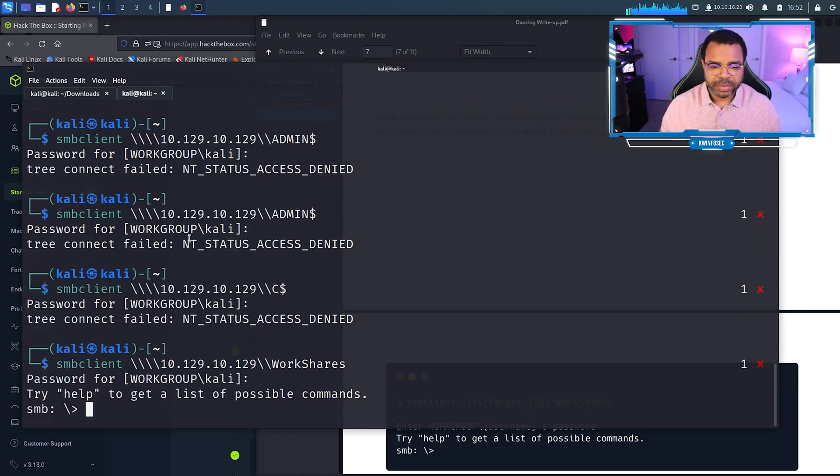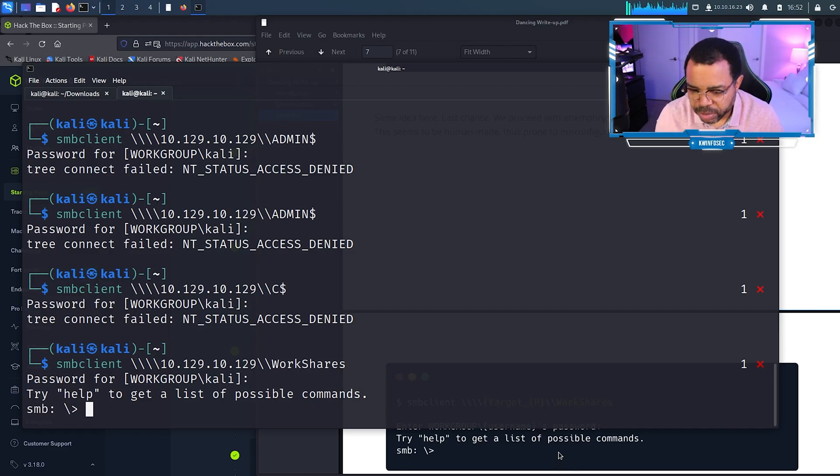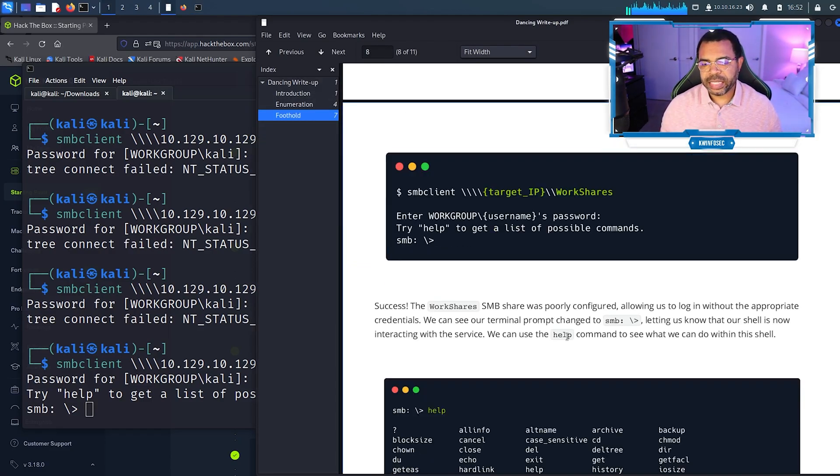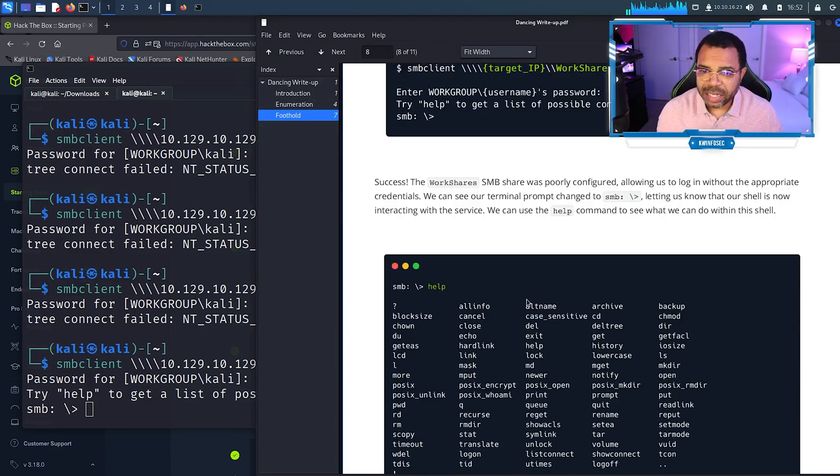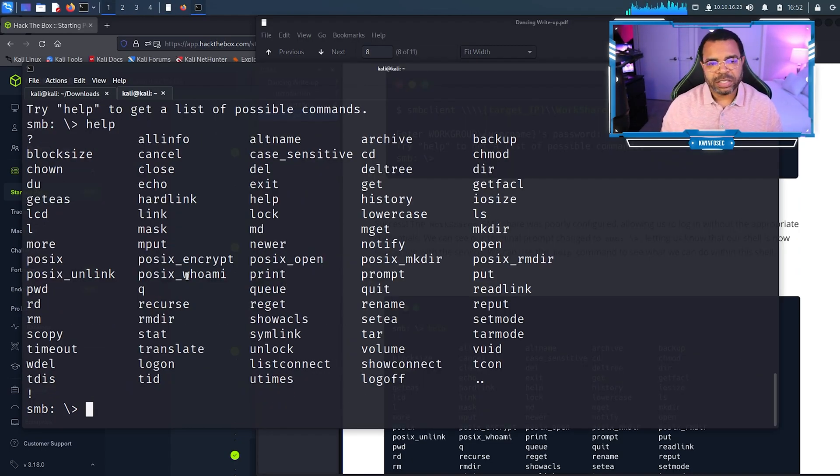No password. Oh wait, did I just get on work shares? I did! So now that I'm on work shares, it wants me to type help. Let's type help just to get a list of commands.